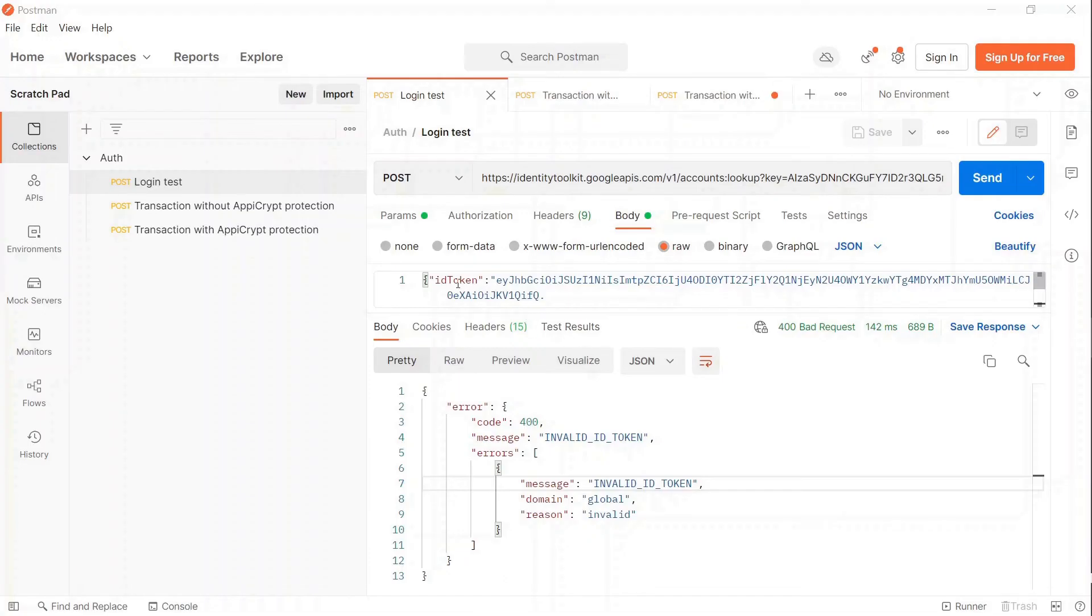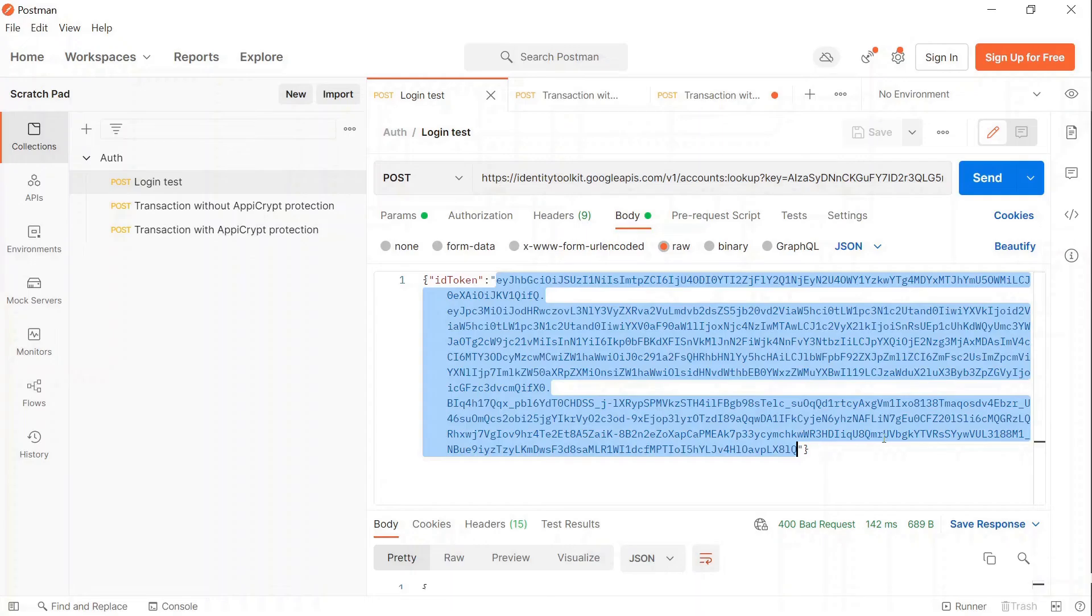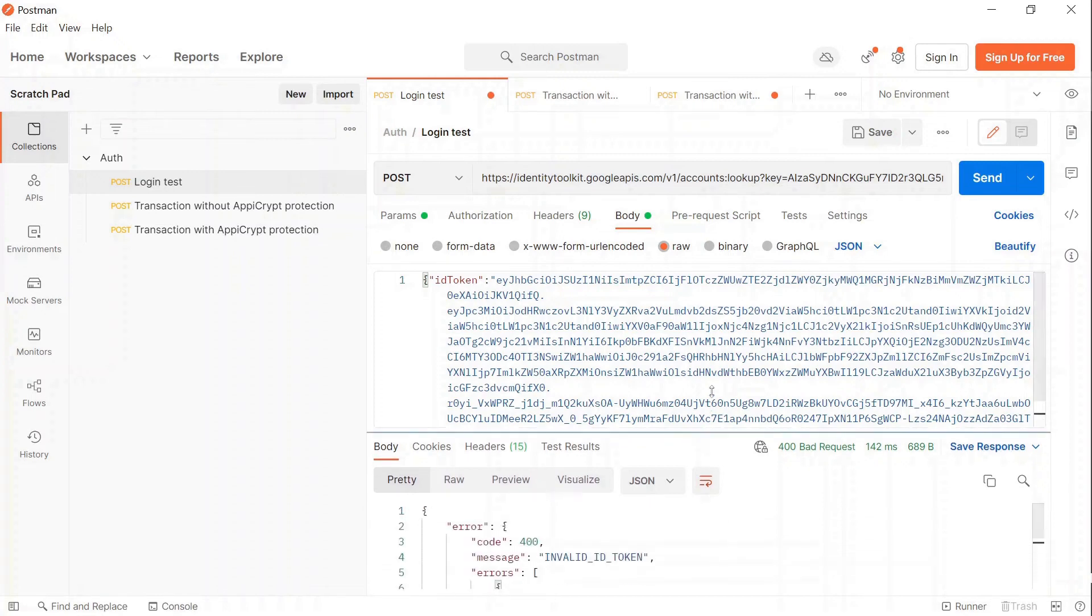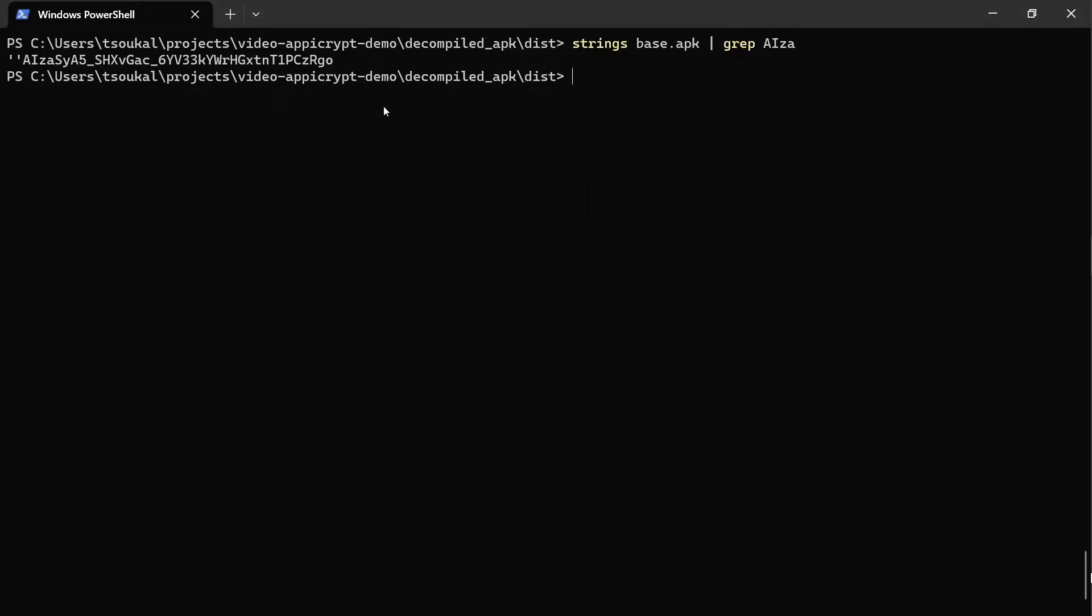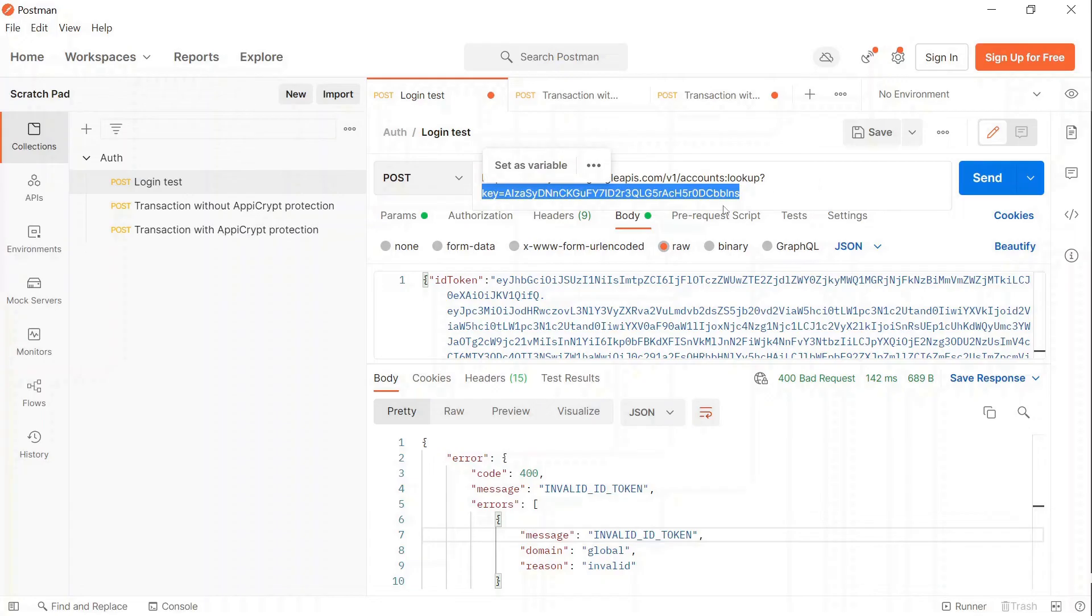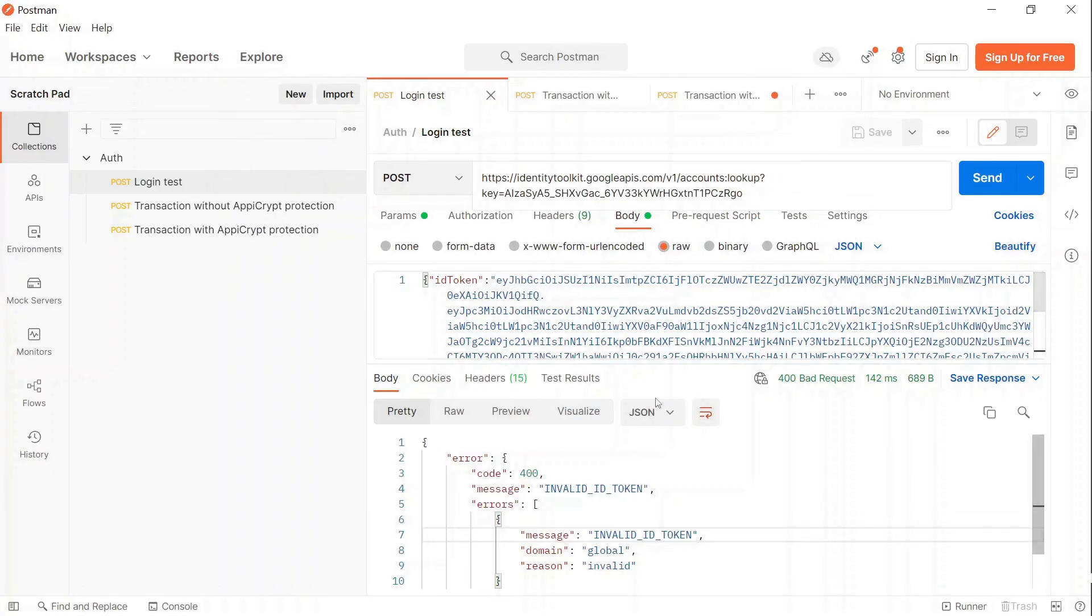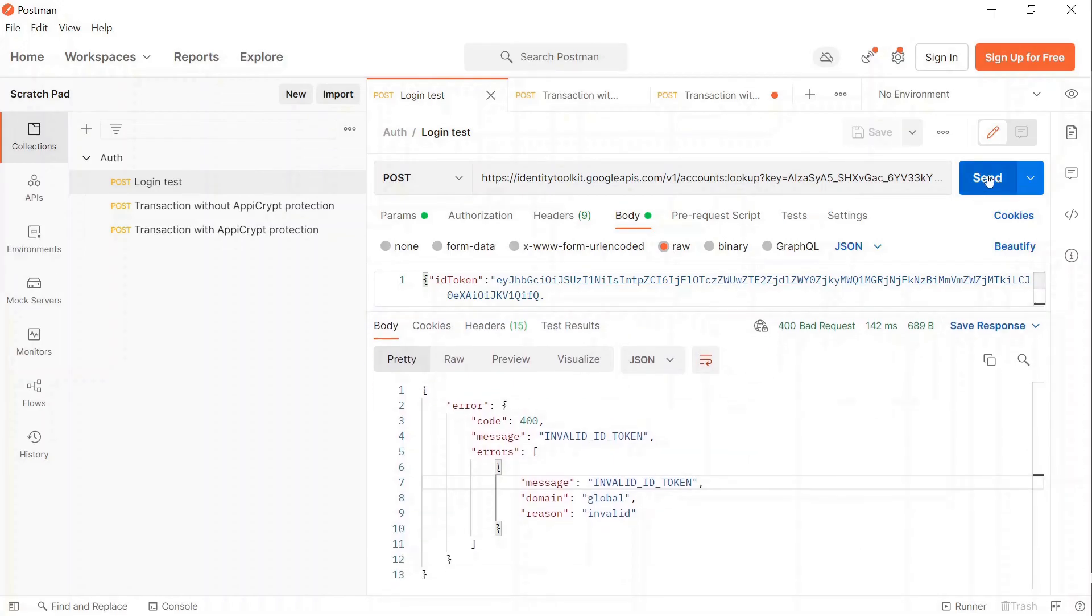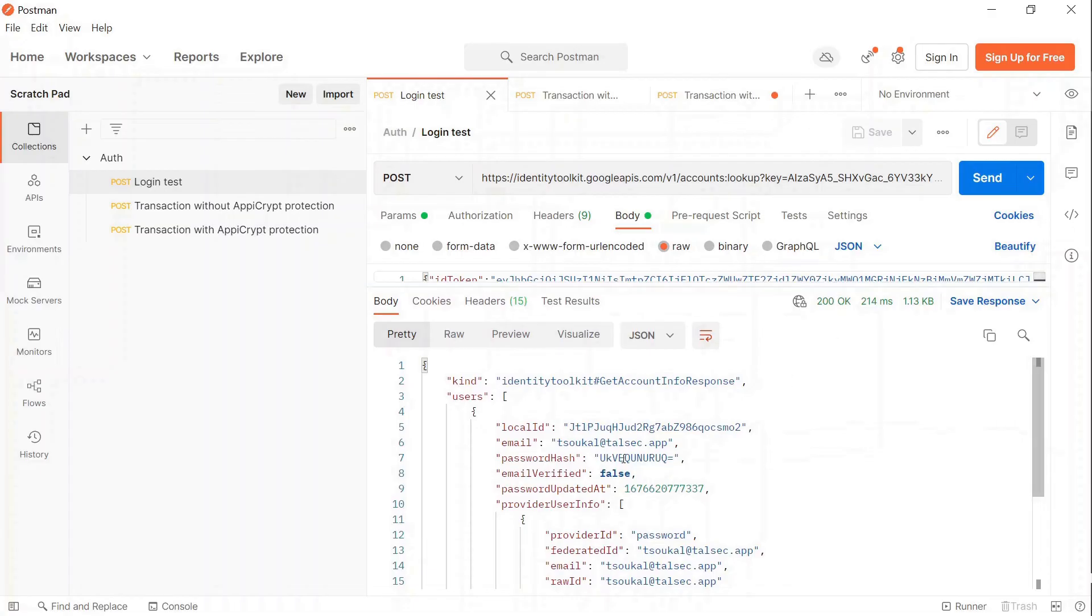Now I am going to make the authentication request with the stolen token and this attack will be successful. First, open Postman and navigate to the Request tab. I am going to test that the obtained token works with the Firebase Authentication service. I paste the JWT in the appropriate field in the body and add the obtained API key for Firebase. The response status is 200 OK, which means the token and API key are both correct.